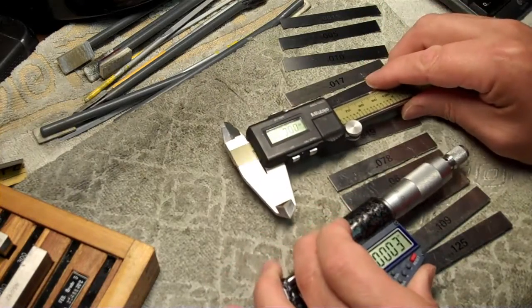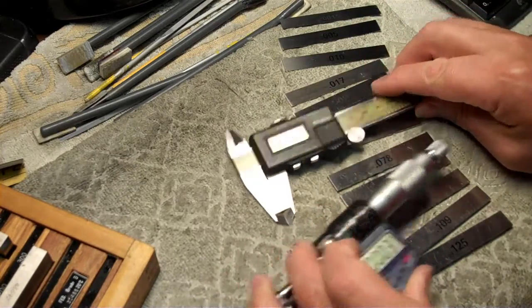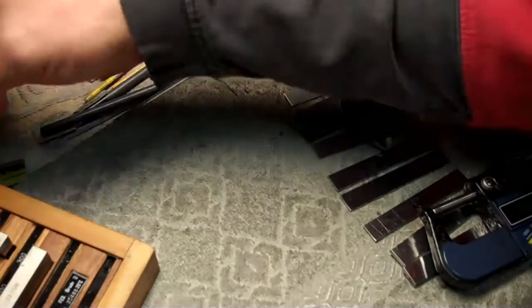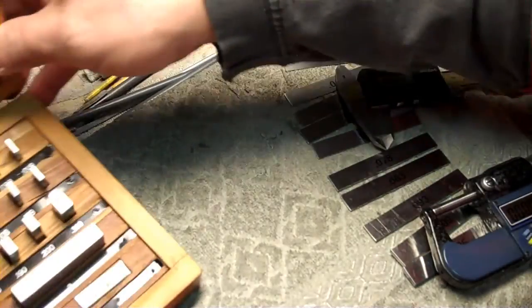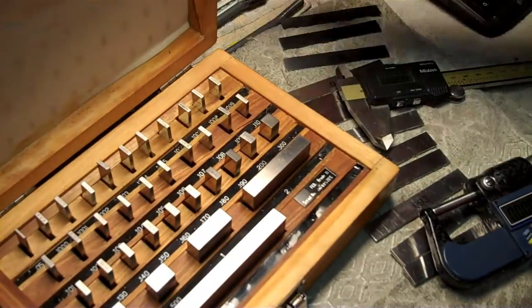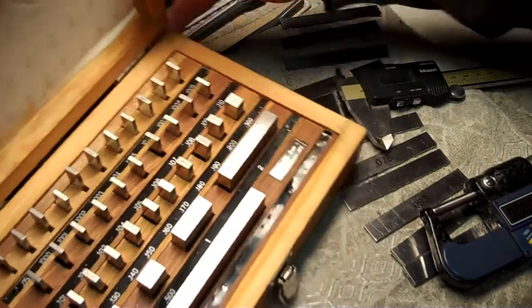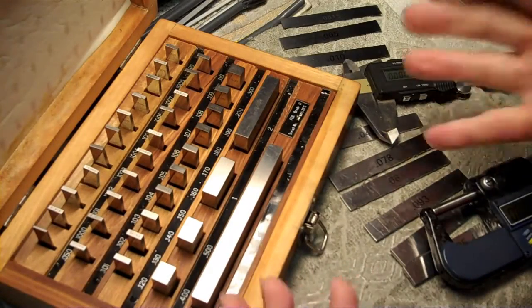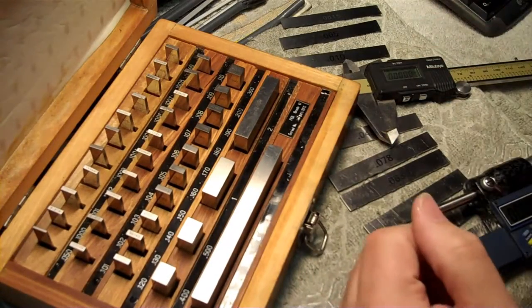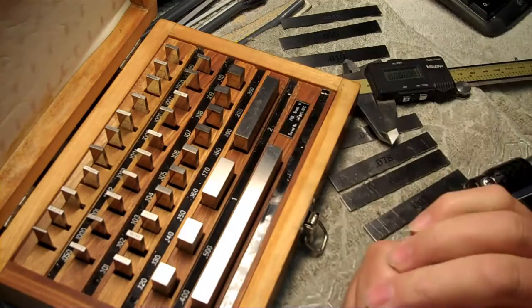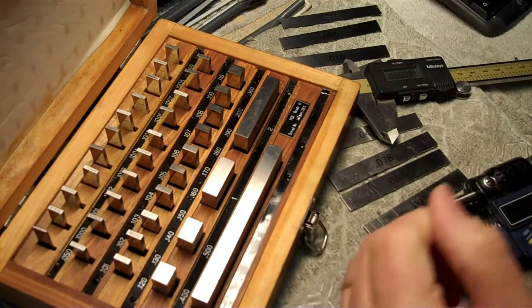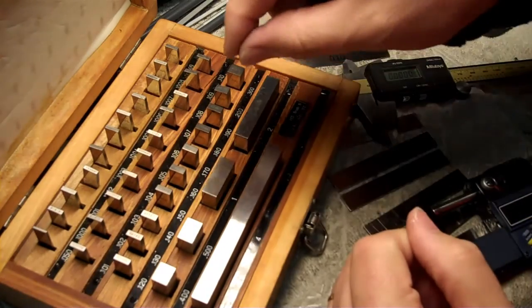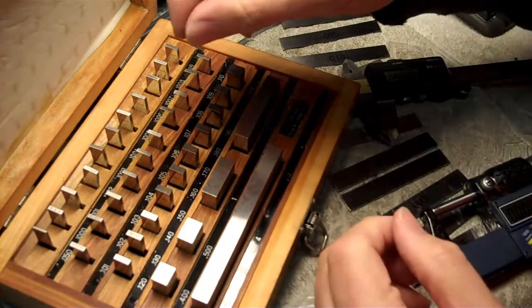How do you check for accuracy? To do that, you need something called gauge blocks. And I managed to pick up a set of these, and I don't expect you to get them, but I'm just showing you what can be done. I got a set of these from a machine shop that didn't need them anymore.